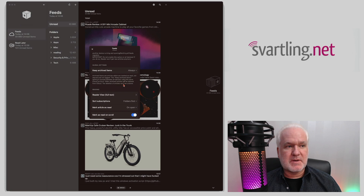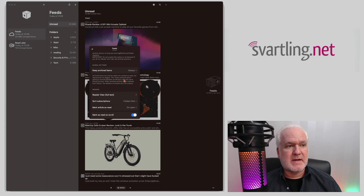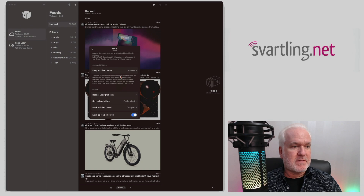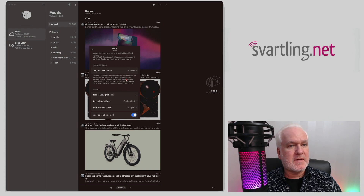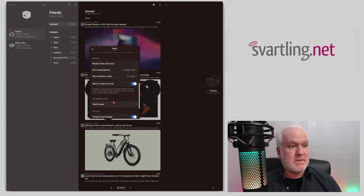Keep 'archived items' always on, because I often use search when using Reader, so I can search for different topics the Reader app on Mac has collected for me. If you have this always on, it will collect everything and store it in archive when you have read items, so you can still search for everything Reader has collected.